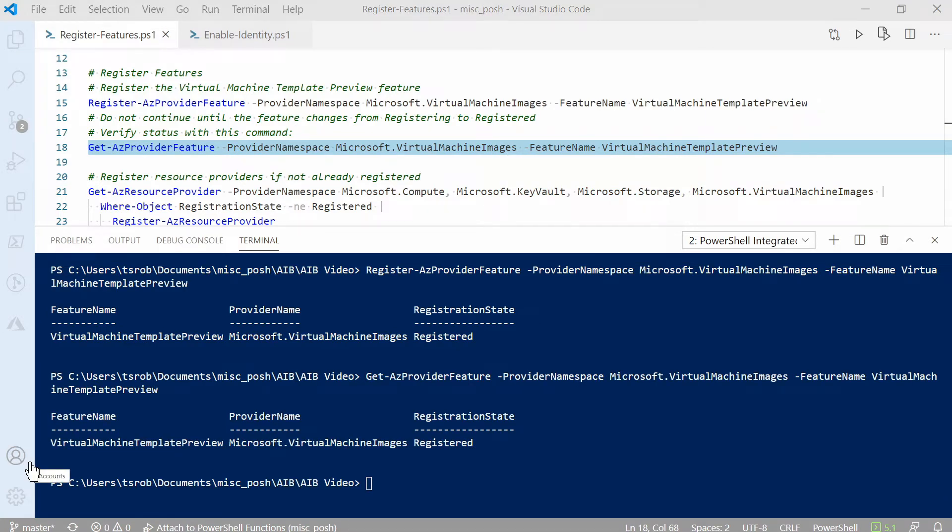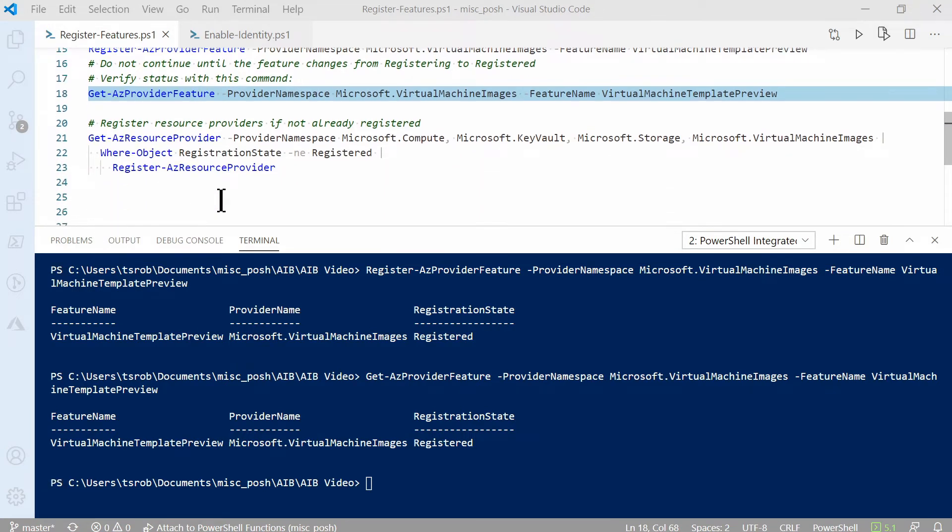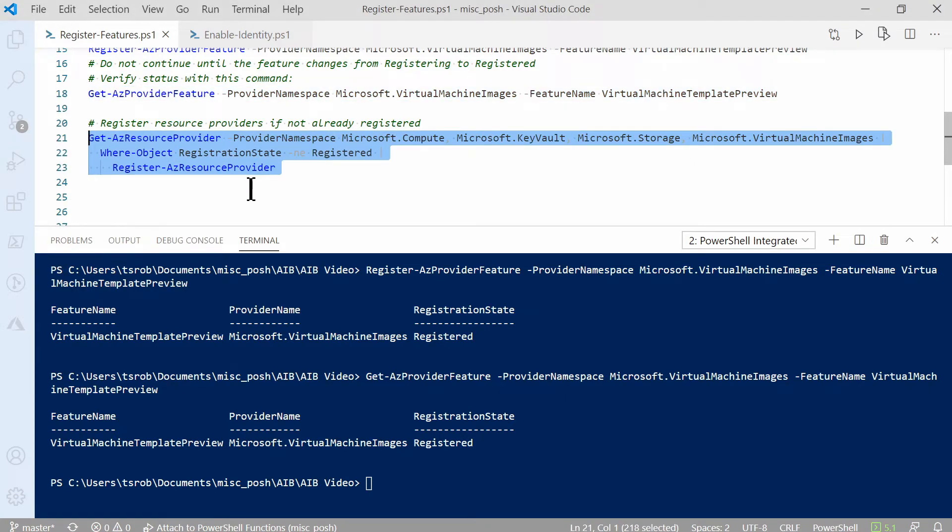Once that's finished, we need to register resource providers. We do this with the next command. This command loops through a list of required providers and registers them if they're not already registered.